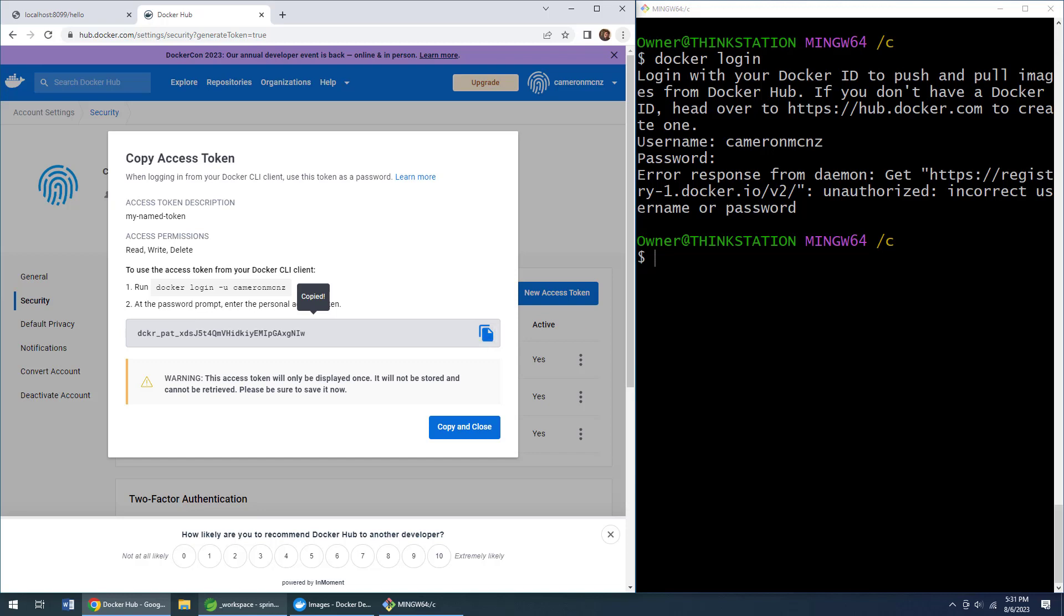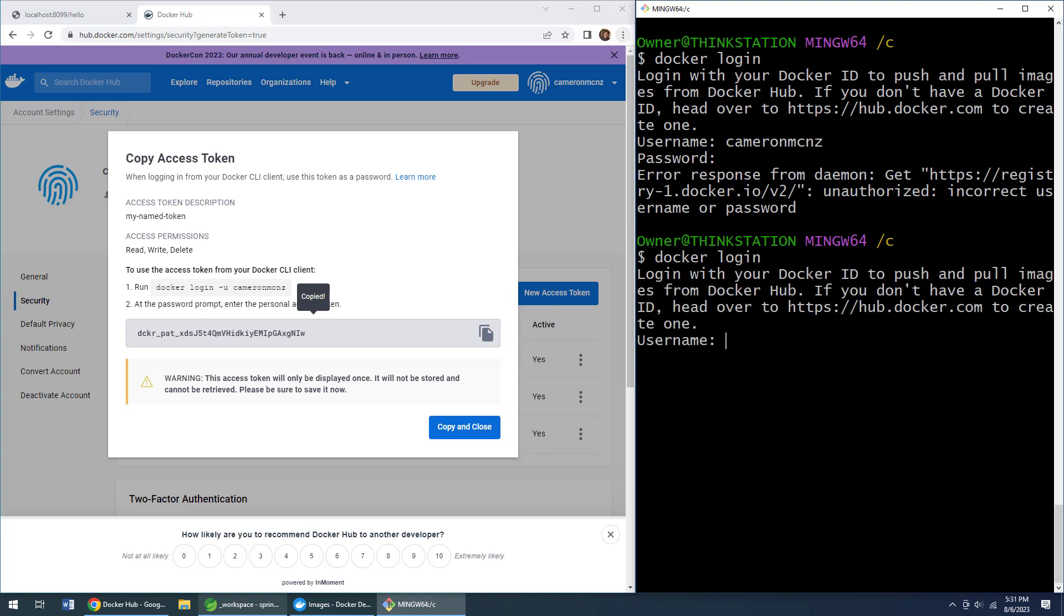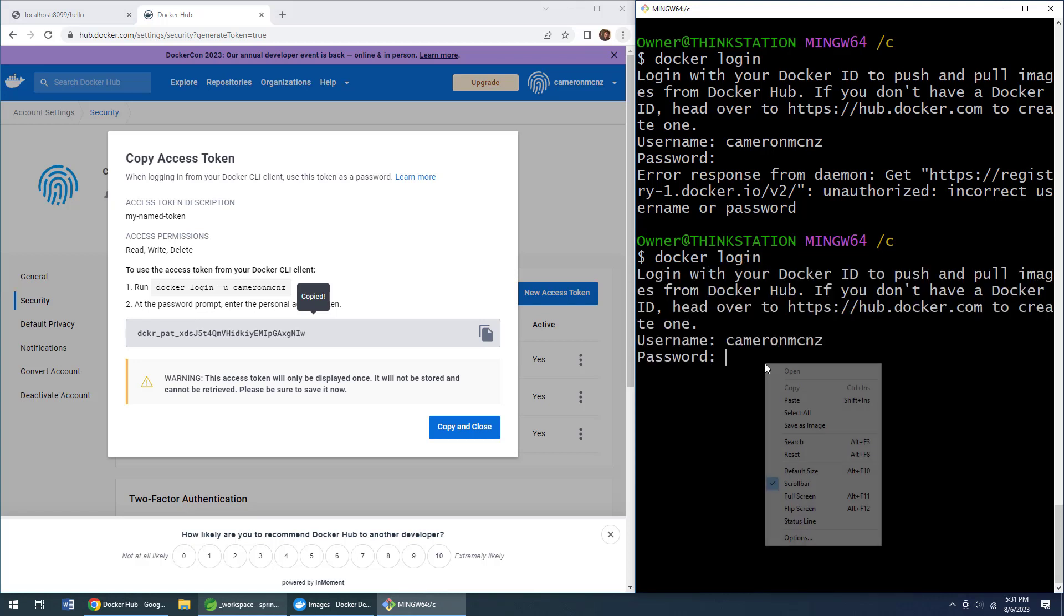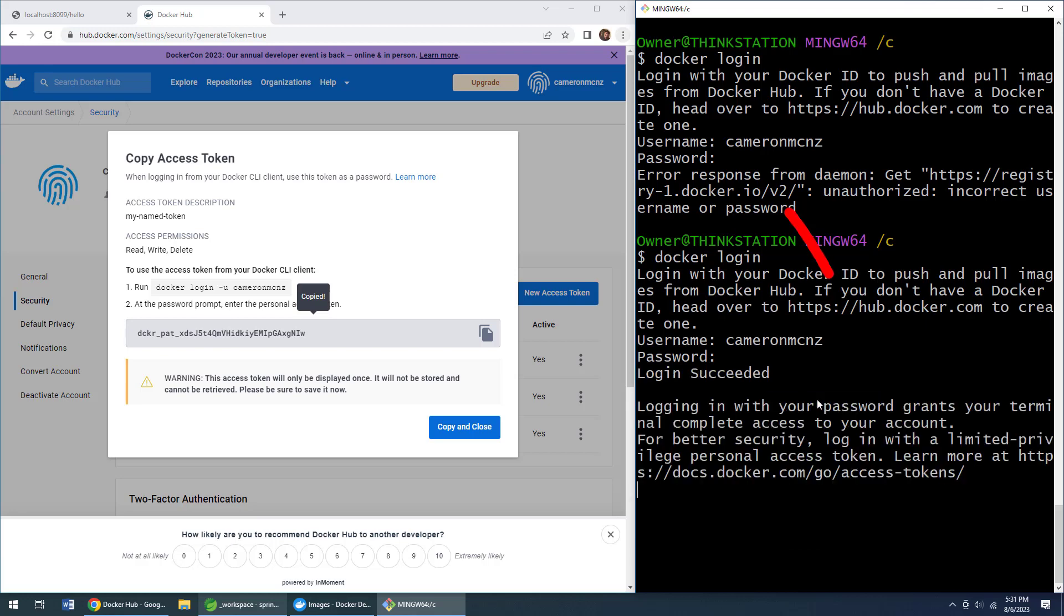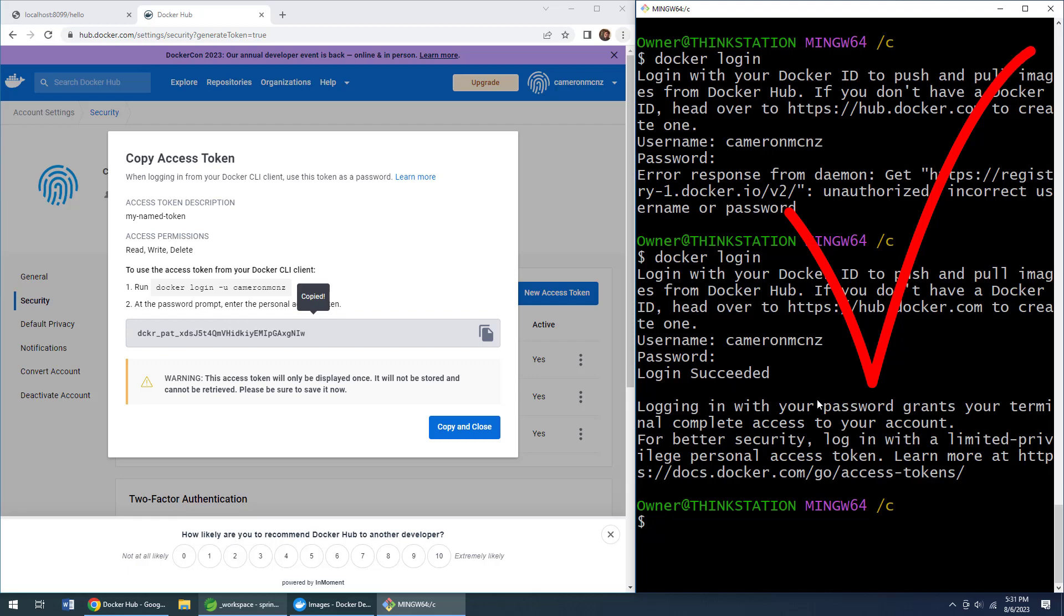copied. Then do a docker login once again, add your name, and now paste in the password. Click enter and boom, login succeeded. There you go, that's how easy it is to generate